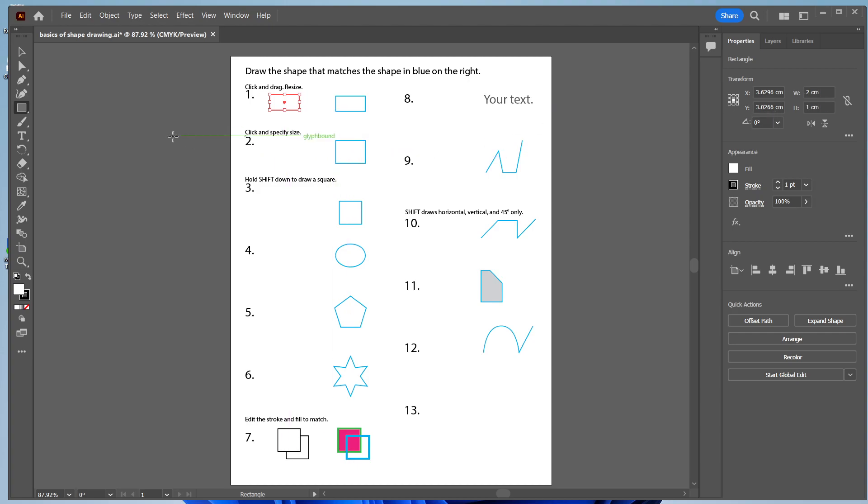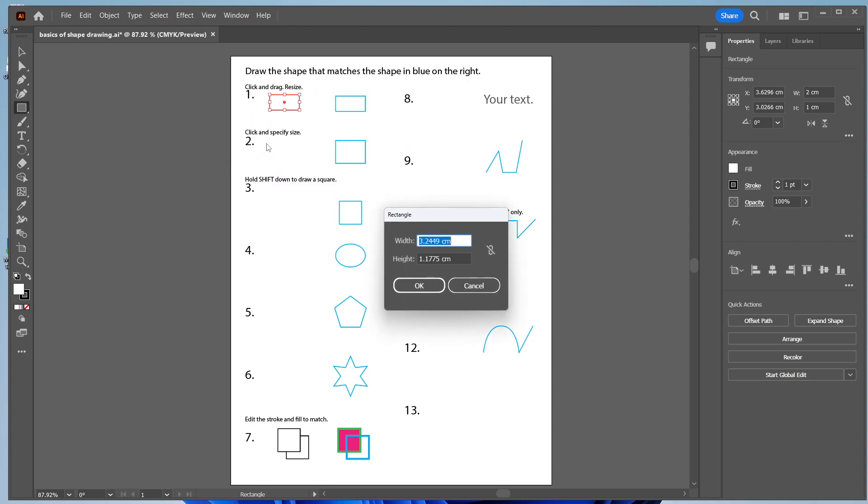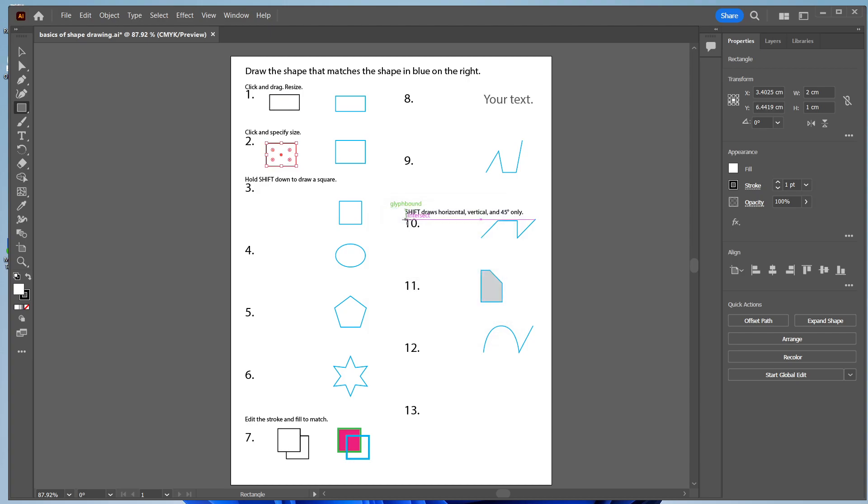That's the first shape. Now instead of clicking and dragging to make a rectangle, you can just click at a spot and type in the dimensions this way. So I'll make this 2 by 1.5 cm. I just type those numbers in and hit the return.